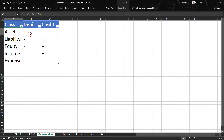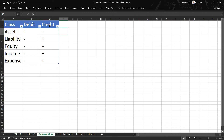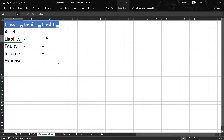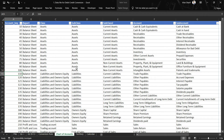With these rules in mind, I will write an IF condition in Excel: if the class is asset, make the debit column positive and the credit column negative; for liability, equity, income, and expense, apply their respective rules. If I go this way I would have to write five IF statements for all five classes. Alternatively, I can write one function for assets and another for everything else.